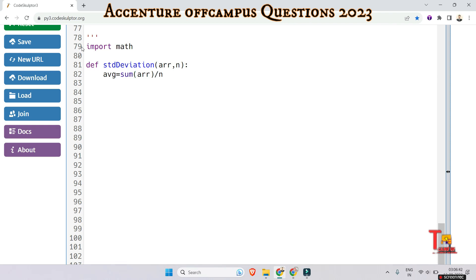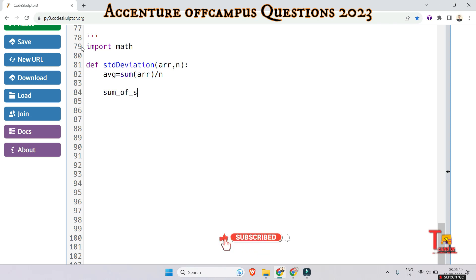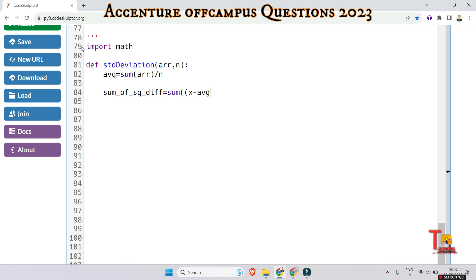Then calculate the sum of squared differences from the mean. The variance equals sum of (x minus average)^2 for x in array.